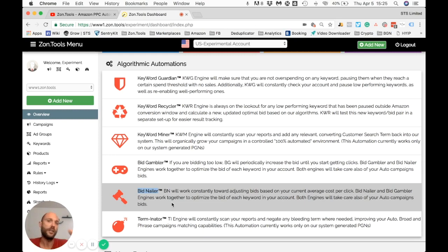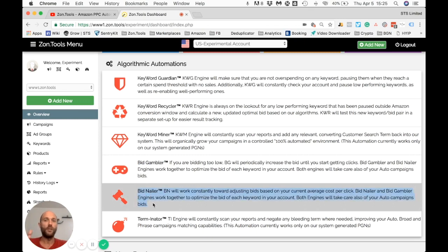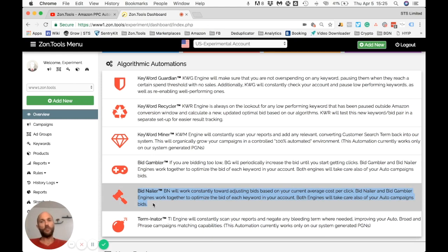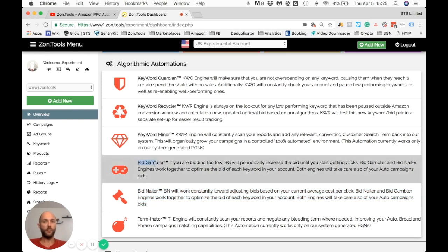After Bid Gambler generates the first click, Bid Nailer waits for that set number of clicks before looking at your average cost per click and updating the bid based on your average cost per click plus a fixed amount — the same fixed increment that Bid Gambler was adding on top.